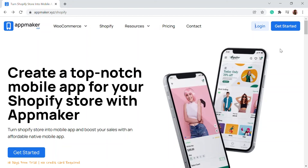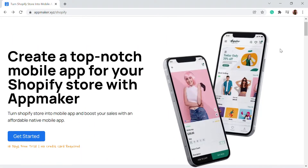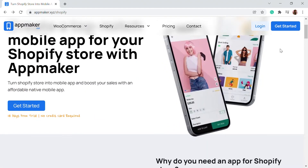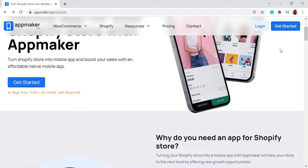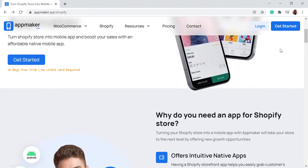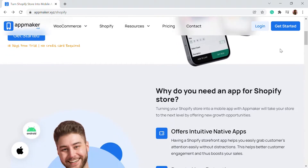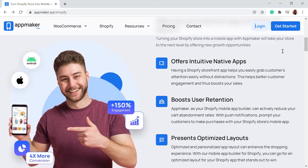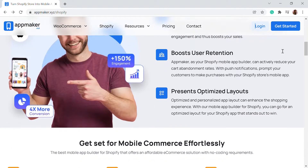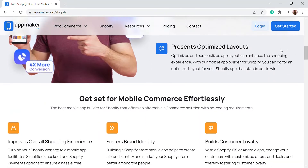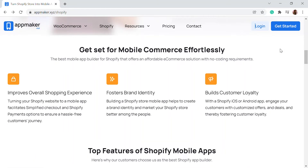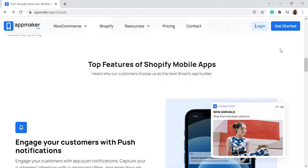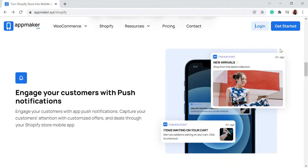This video is sponsored by App Maker. App Maker is a Shopify app that converts your e-commerce store into a mobile app. The mobile app builder helps you create native Android and iOS mobile applications. Get an opportunity to grab 30% off by being the first 200 to sign up. Get the link in the description.